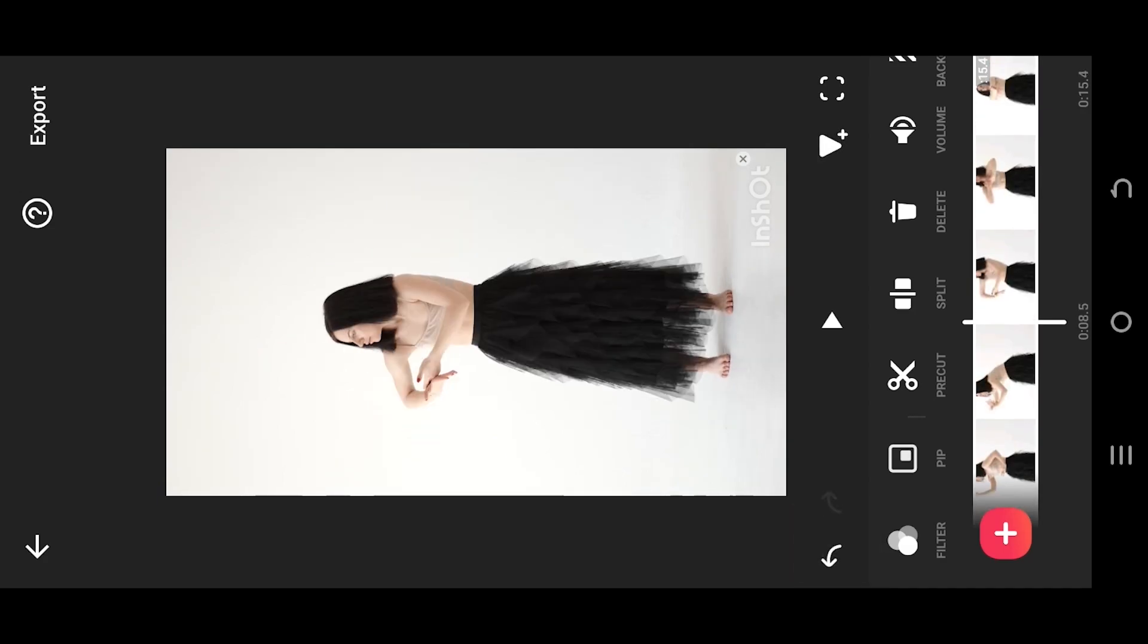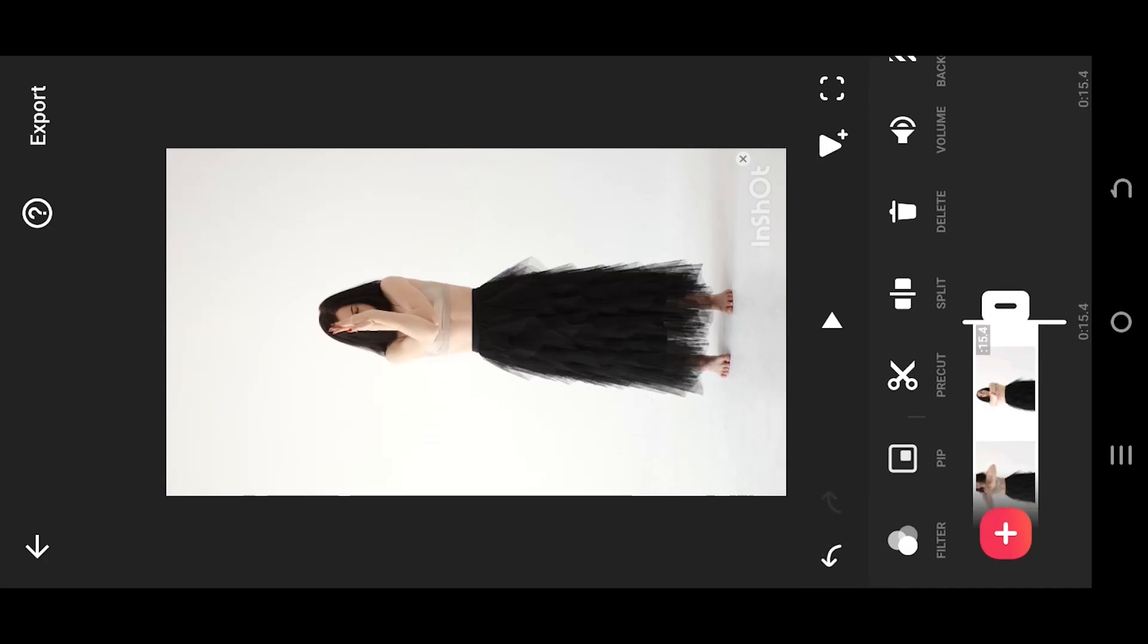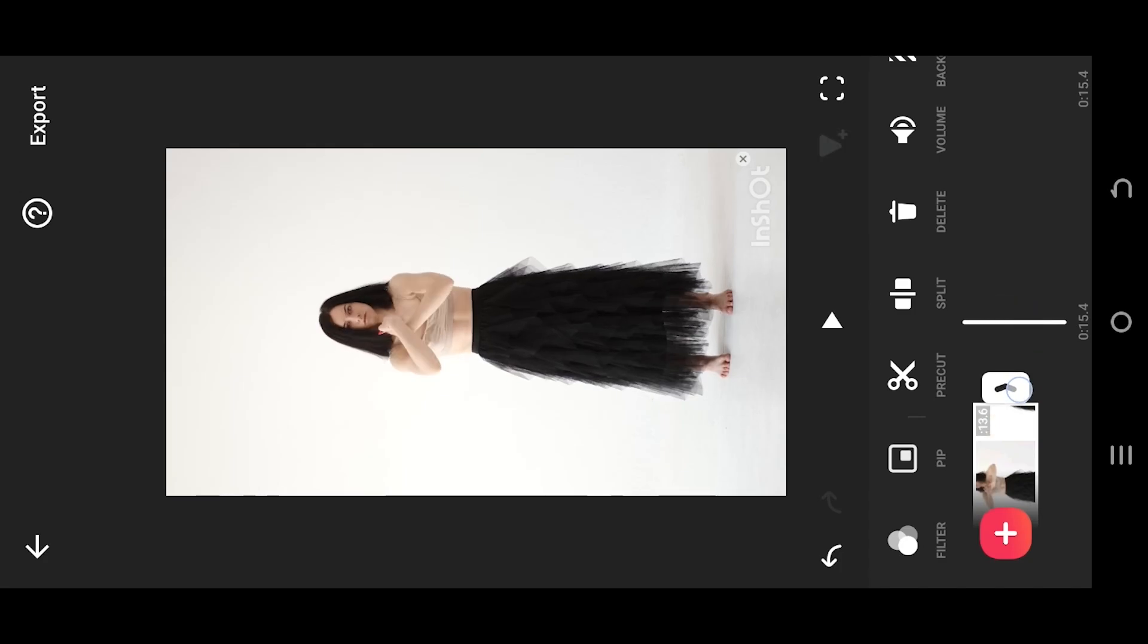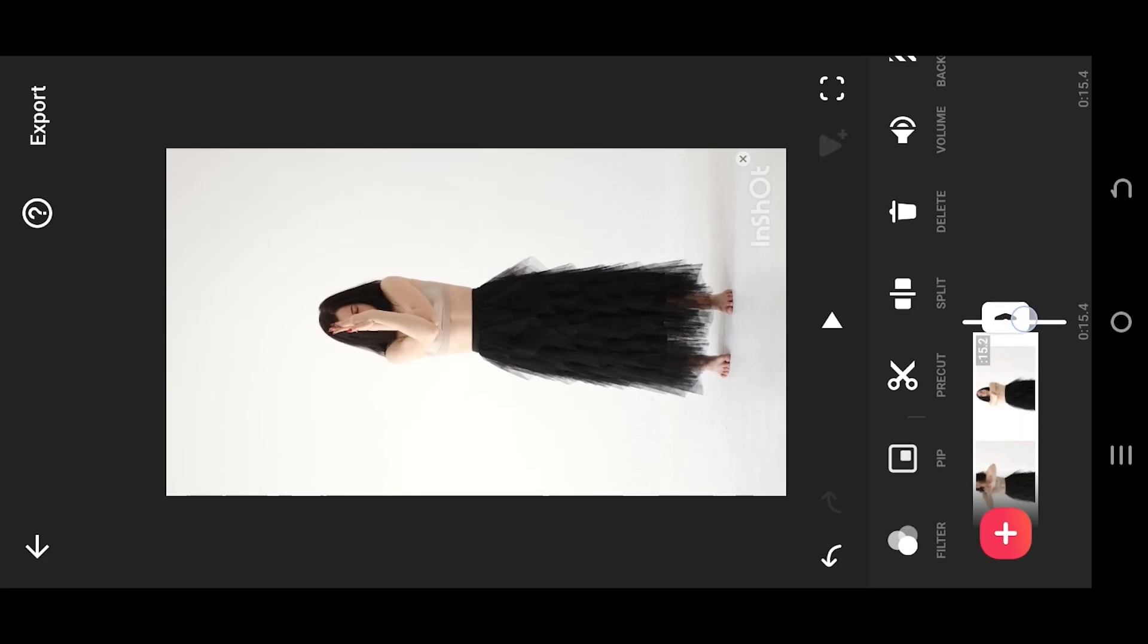The second way, select the video clip, then tap hold on any of the edge point and drag it in or out.